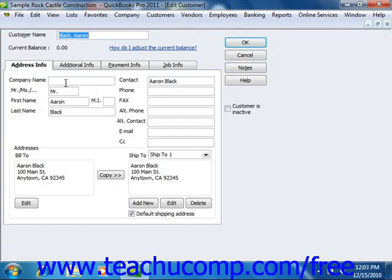In the Edit Customer window that appears, you can then edit any of the information shown in the three tabs of the window. Once again, skip the Job Info tab. Then just click the OK button to save your changes and close the window when you're finished.